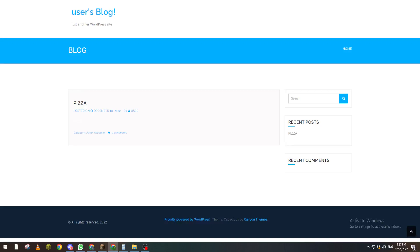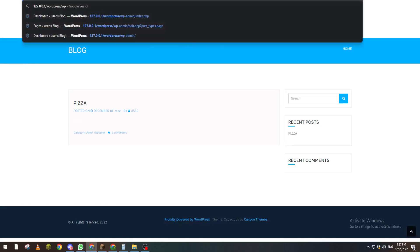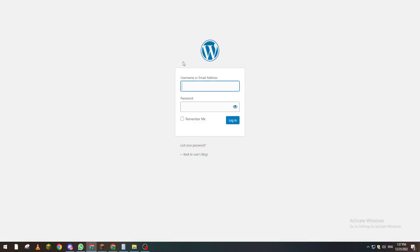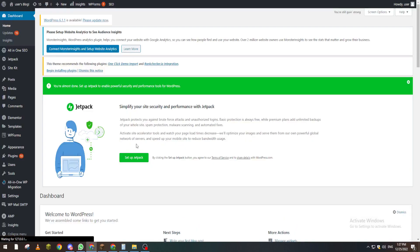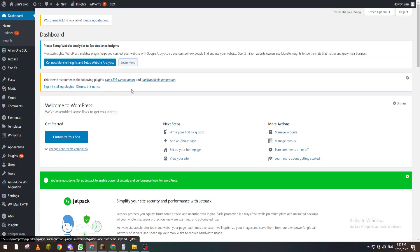Open your blog by going to wordpress.com/wp-admin. I'll go to wp-admin and it will give me this login page. From here I'll put my username and my password. Right after that, the dashboard page will be opened for us.